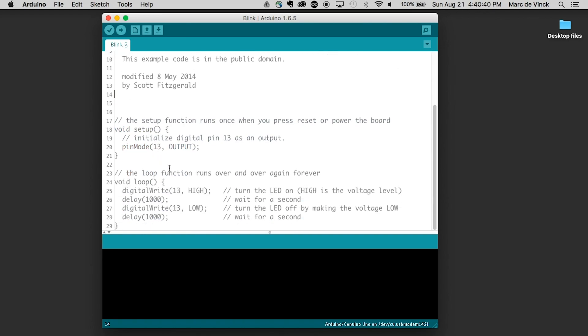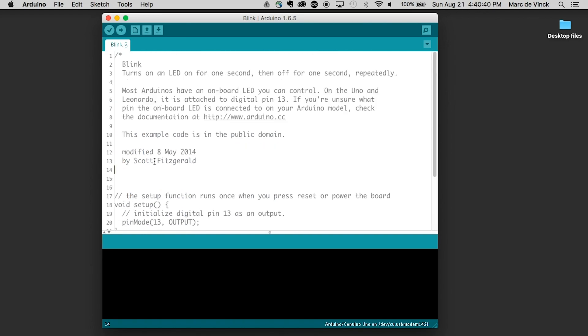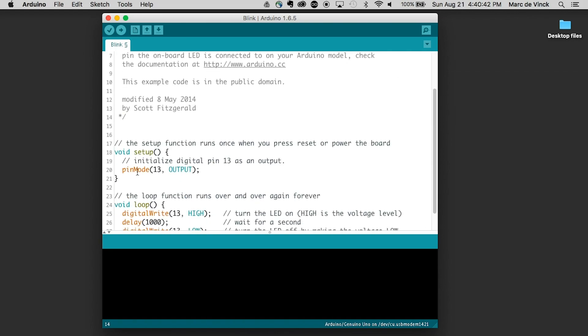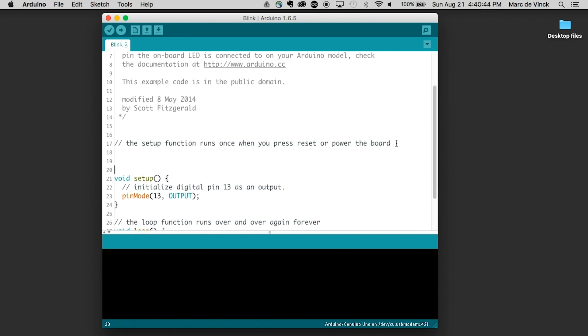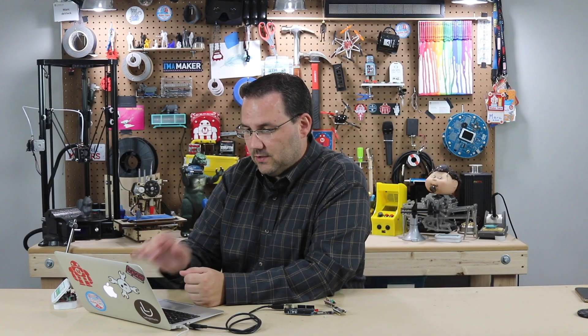So you can see if I get rid of this closing marker, the whole file turns gray. The other way you can write a comment is right here on line 17 of the Blink example — it's to do two forward slashes. If I say 'this is a comment,' you can see it's black right now, meaning the Arduino IDE thinks that's code. If I want it to be a comment, I just add two forward slashes and it turns gray.